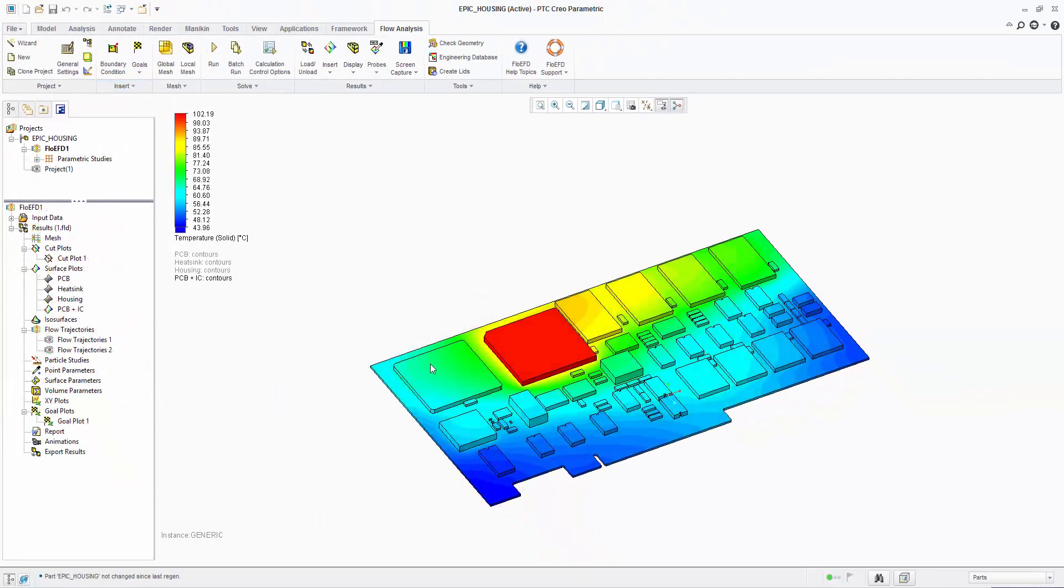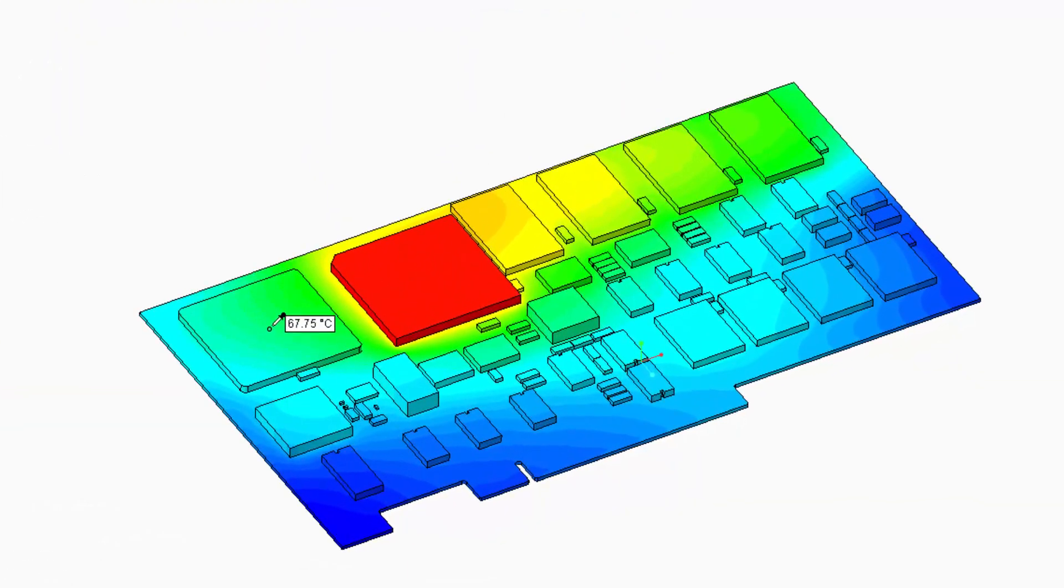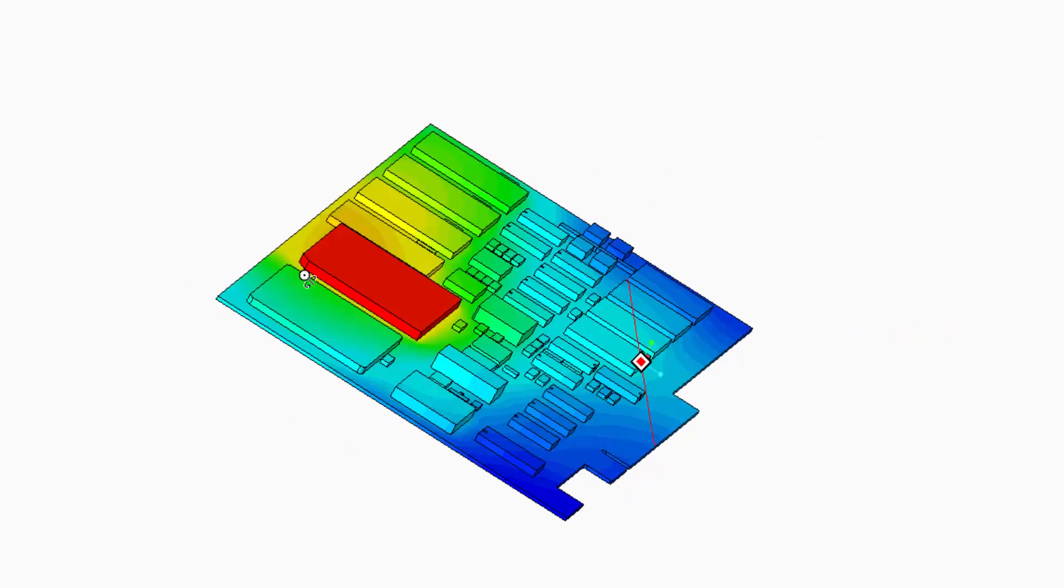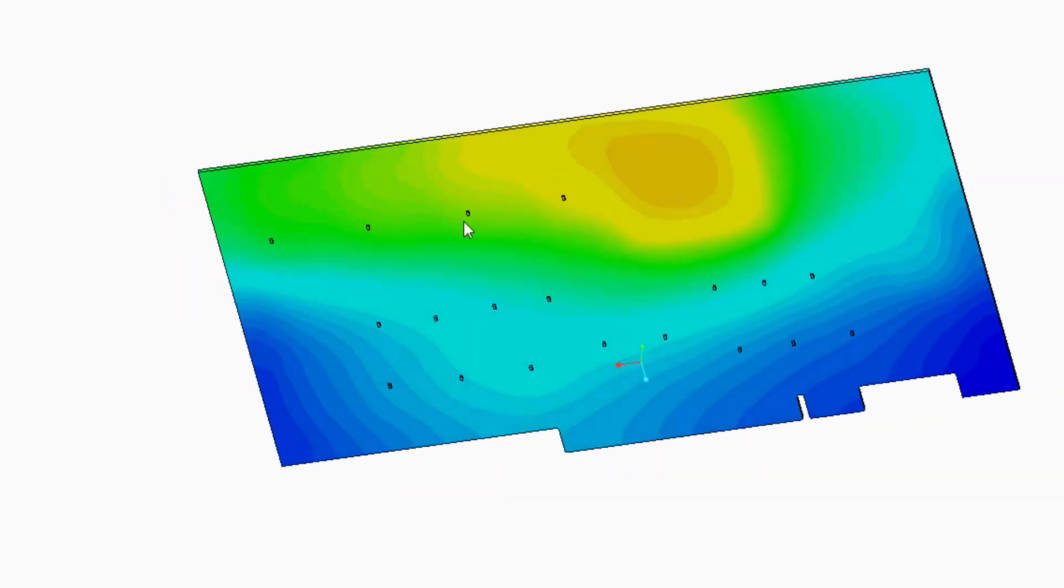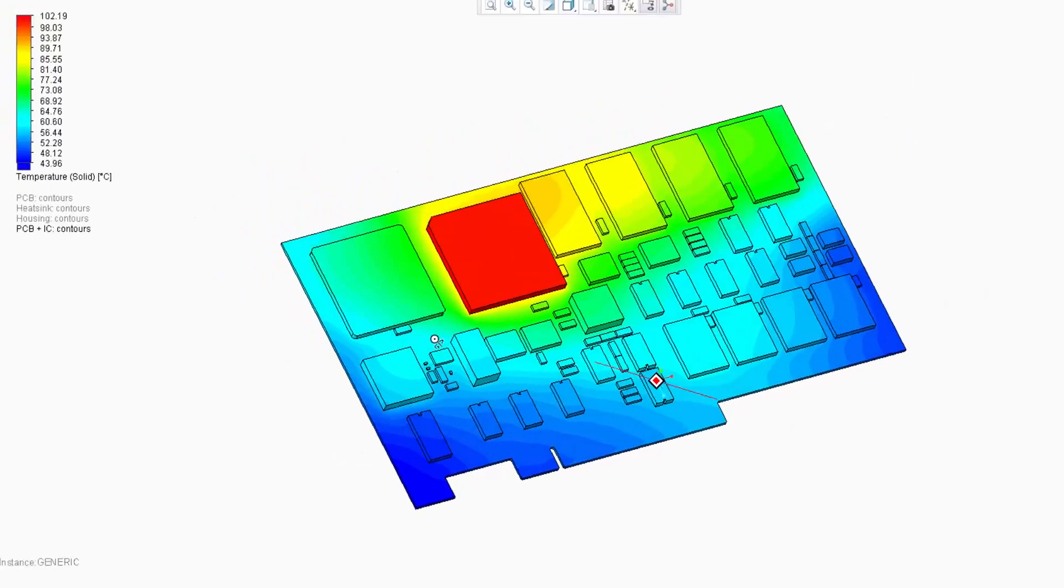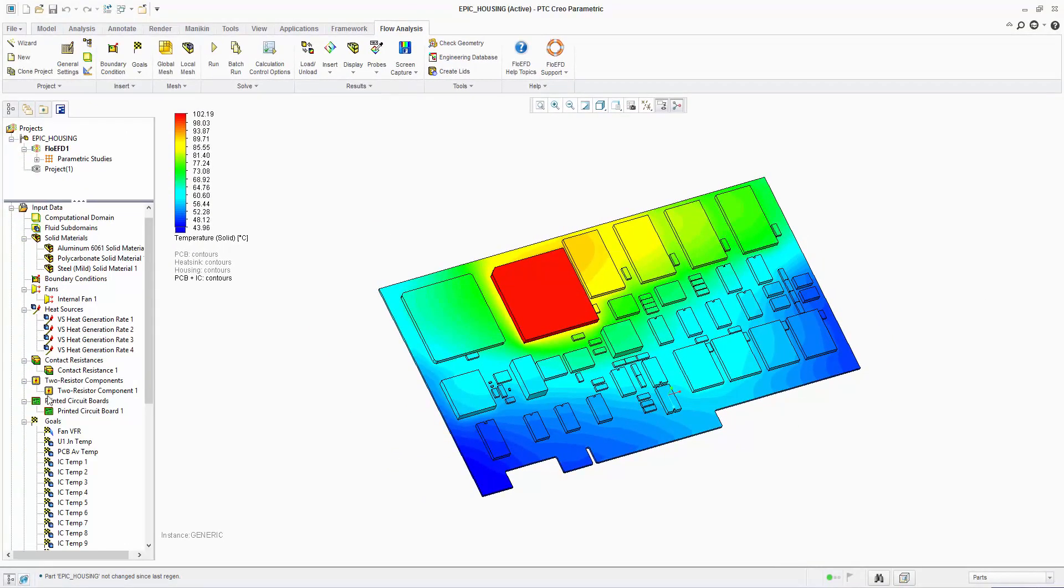Looking at the results we can see the final steady-state operating temperature of the PCB and components in this surface plot. Probing the plot allows us to check the temperature under the cursor. We can use this result to understand if there will be unacceptable thermal expansion due to temperature gradients.